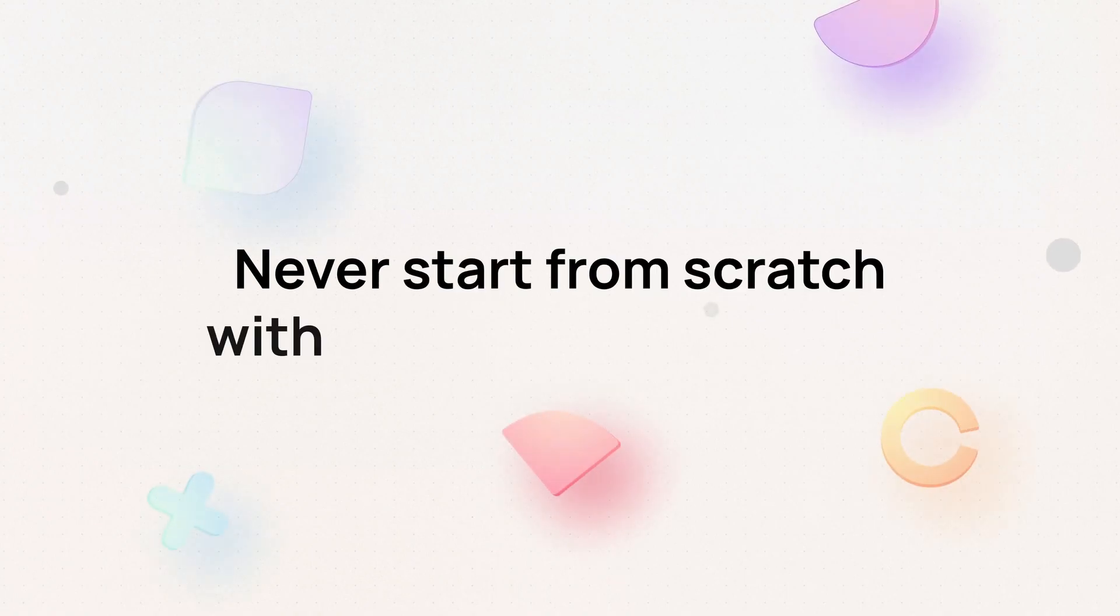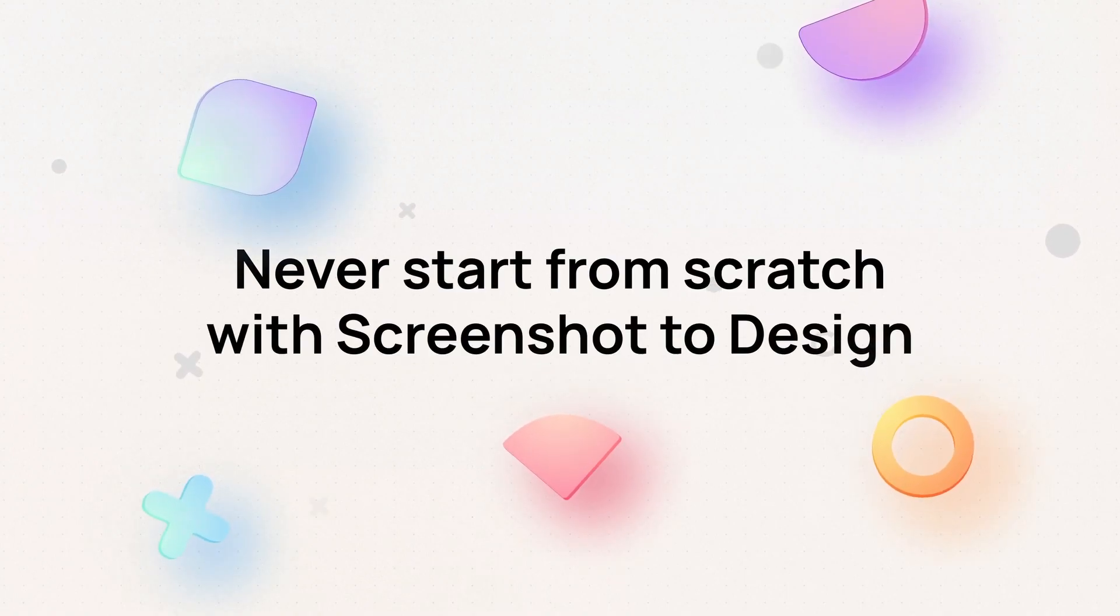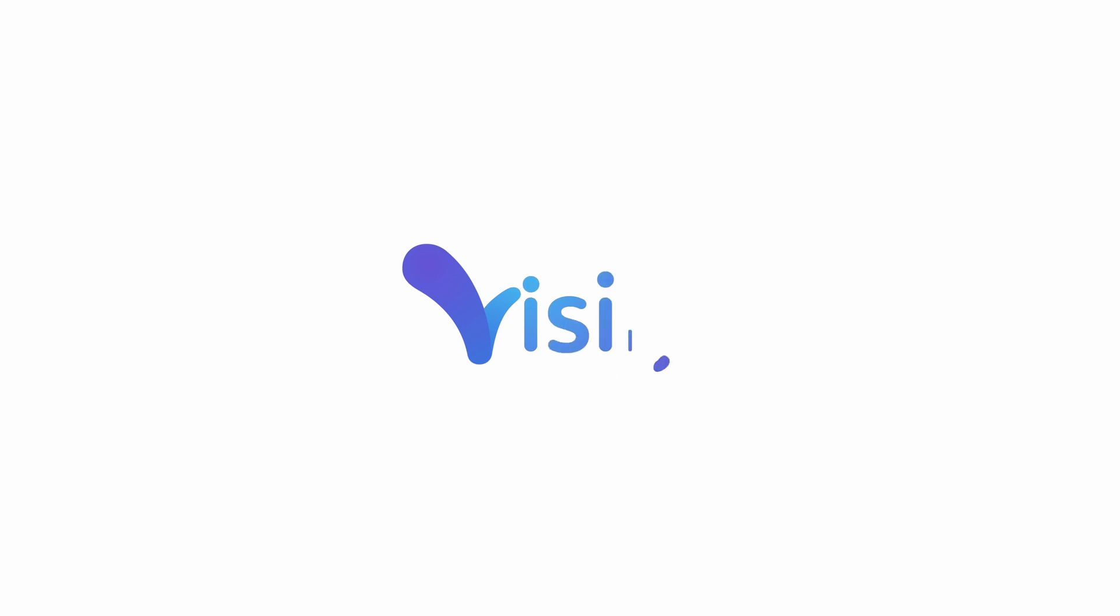Never start from scratch with Screenshot to Design. We'll see you next time.